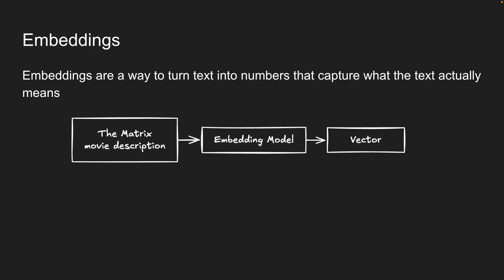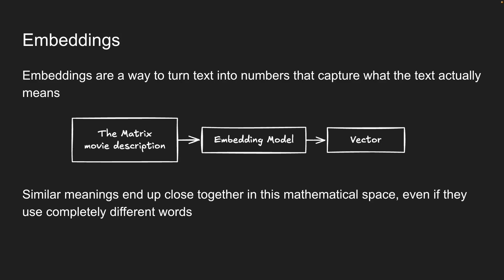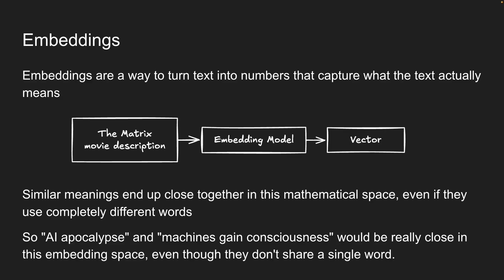And here's the cool part. Similar meanings end up close together in this mathematical space, even if they use completely different words. So AI apocalypse and machines gain consciousness would be really close in this embedding space, even though they don't share a single word.